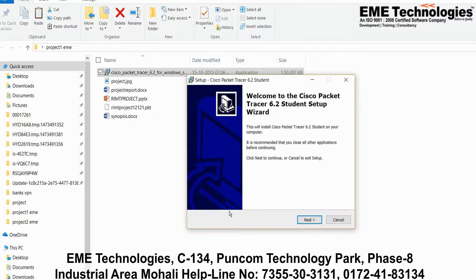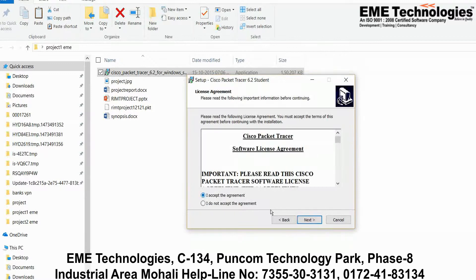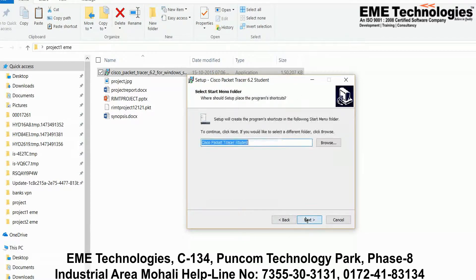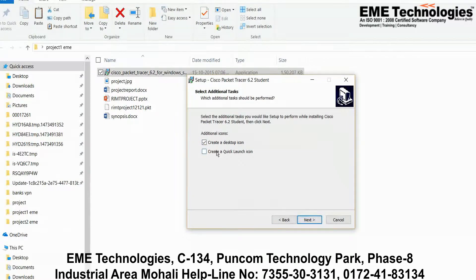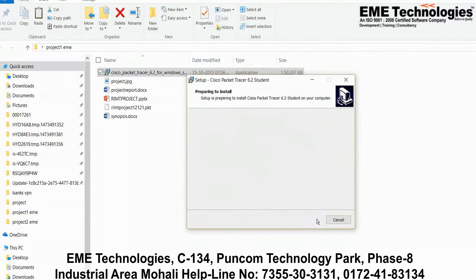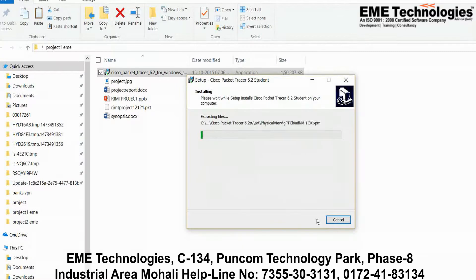Go for yes, and this will start the installing process. Click Next, accept the agreement, then go for Next again. Check the option to create a quick launch, click Next, then Install. This will start the installing process on this machine.